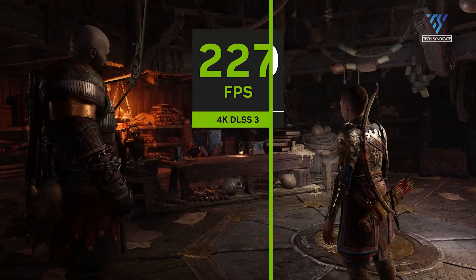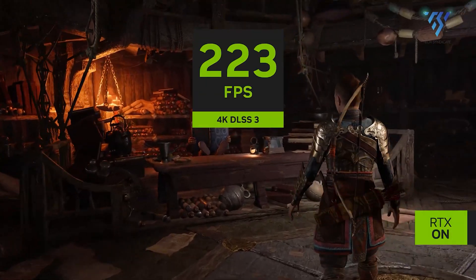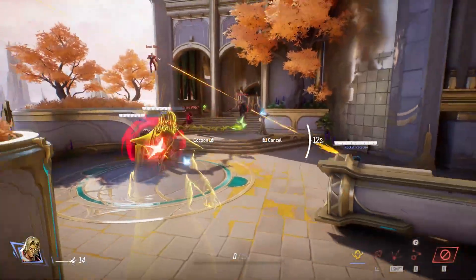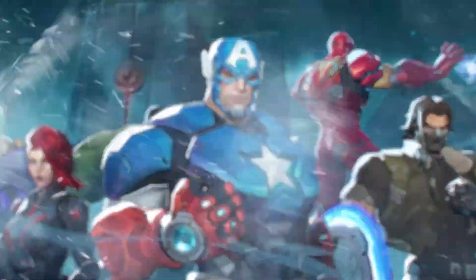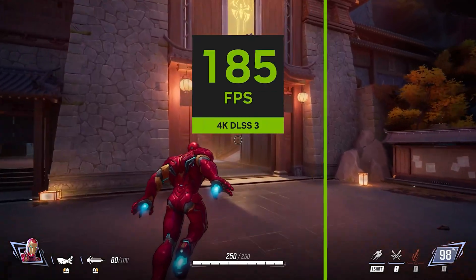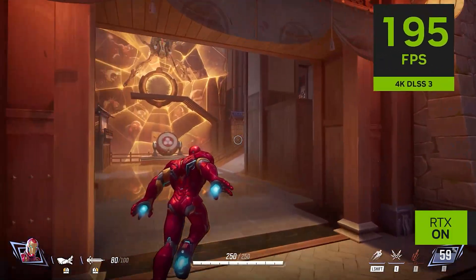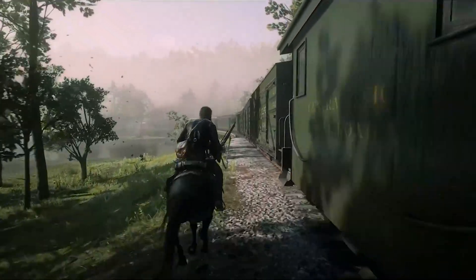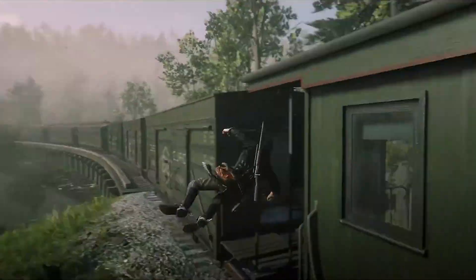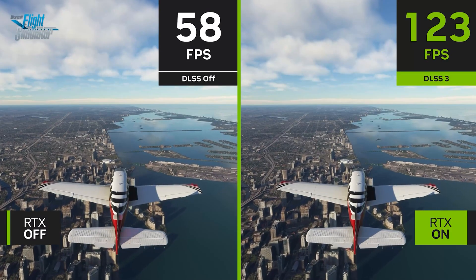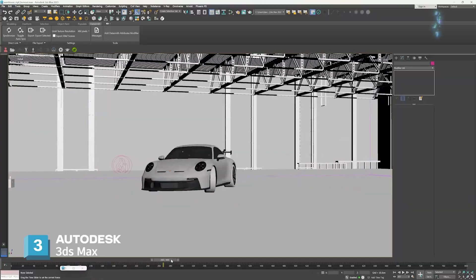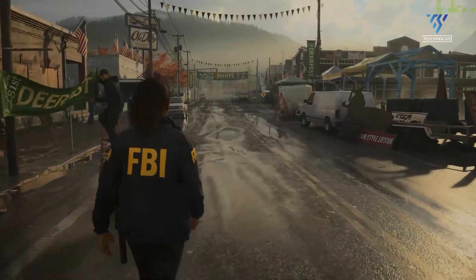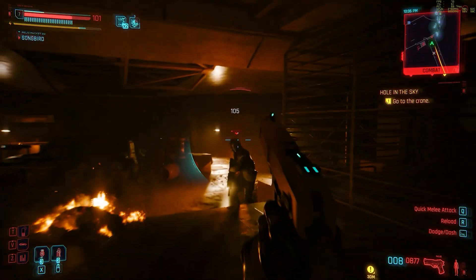The RTX 4090 remains the superior performer in raw rasterization, leveraging its CUDA cores and memory bandwidth. In Marvel Rivals at 4K with maximum settings, it maintains around 186 FPS using DLSS 3.5 frame generation. The card excels particularly in non-DLSS scenarios, maintaining higher frame rates across various resolutions and offering better performance in memory-intensive applications thanks to its 24 GB frame buffer and wider 384-bit bus.